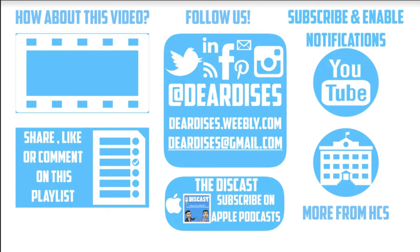Don't forget to check out our other resources and see what else is going on in Horry County Schools. Be sure to follow at Dear D-I-S-E-S on social media or contact us via email or our blog.